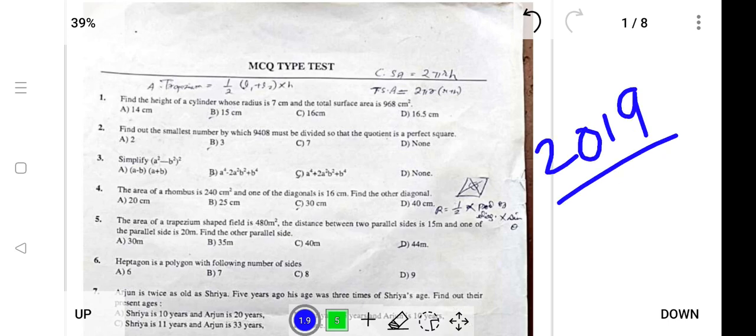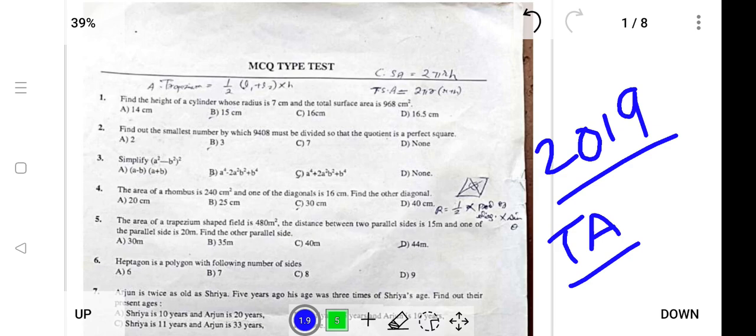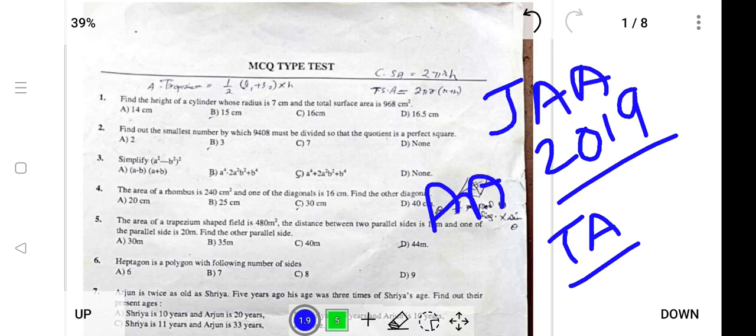Hello everyone, today I'll be explaining the old question paper from the 2019 LDA Treasuries and Accounts Exam, which was held in December 2019. I'll be explaining the numericals for 10 to 12 marks and solving each and every question. This question paper was for the post of Junior Account Associate, Account Associate, and LDA post.